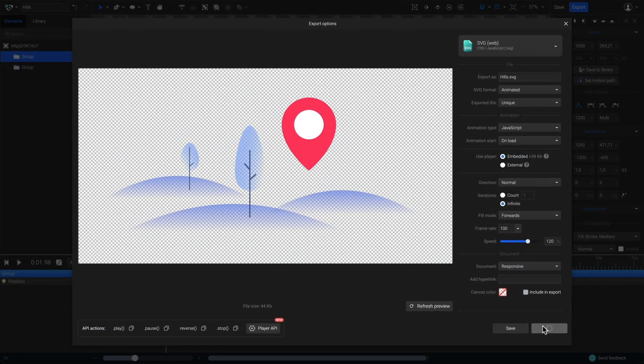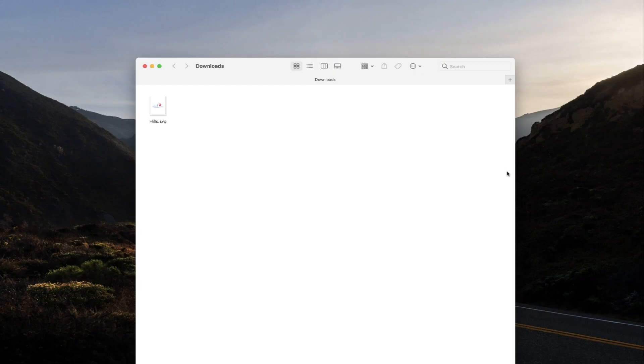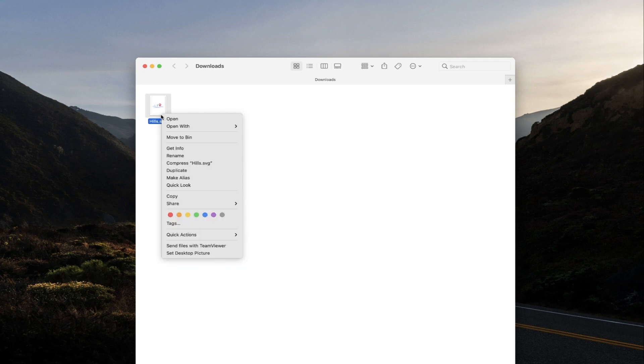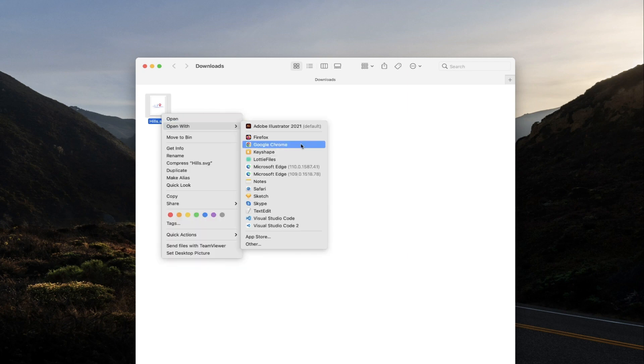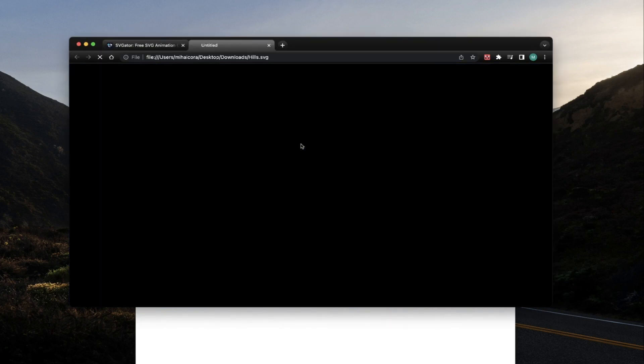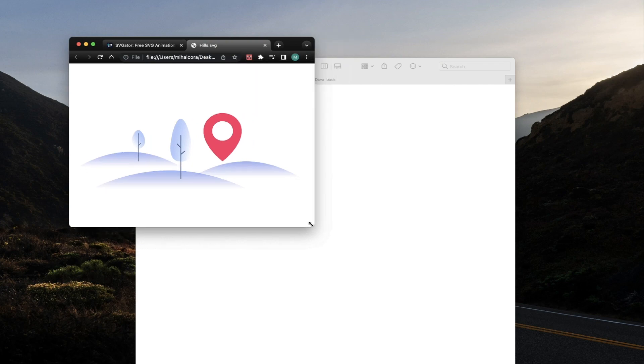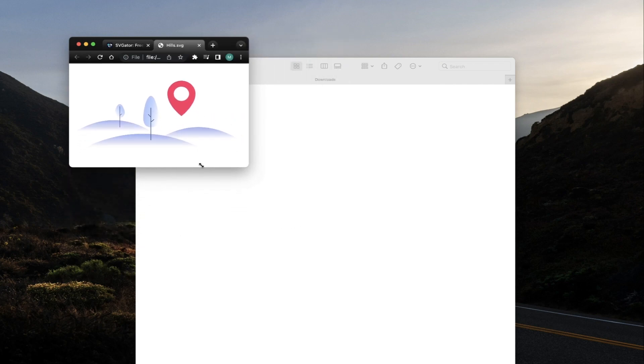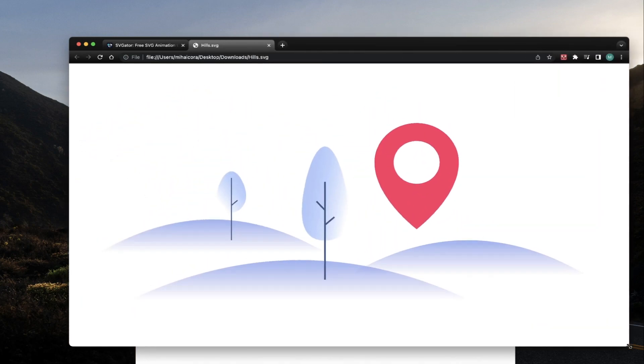Click on the export button, and there you have it. Your animated SVG file is ready. Let's go to the download folder and open it in a browser. I'll open it in Google Chrome. Here it is. A scalable SVG animation of a floating location symbol that weighs only 49 kilobytes, made in just a few minutes.